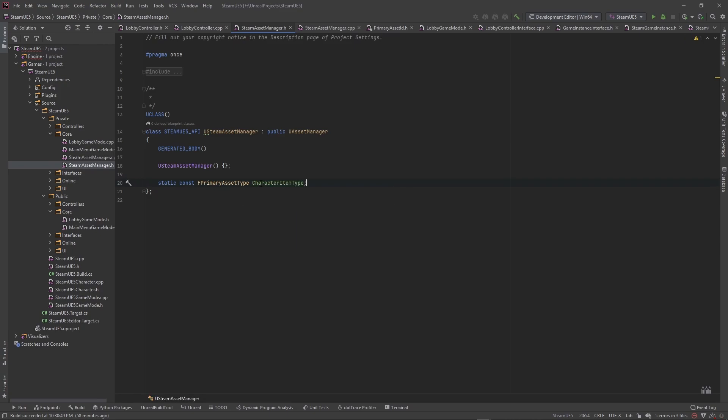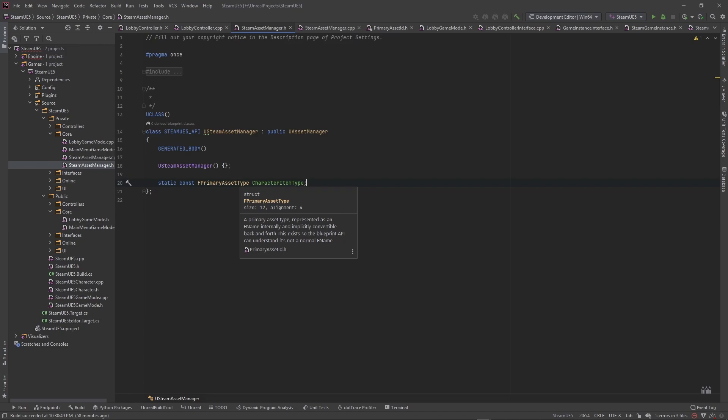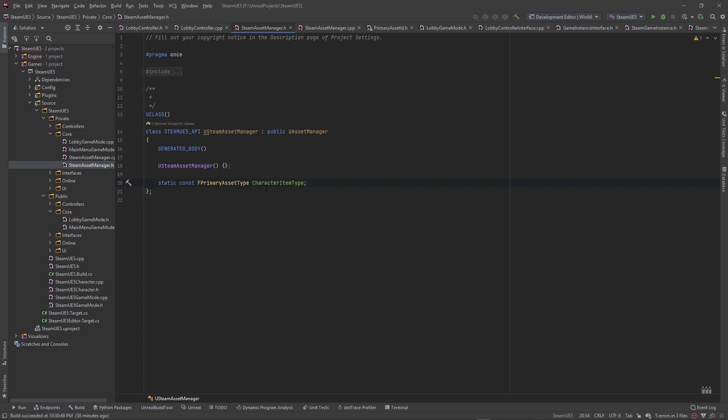So static const F primary asset type, and I'm going to call this my character item type. Like I said, I'm making a data driven character selection screen meaning that say you have a game with four characters starting out and then maybe like three months down the line, you add two more characters, you would just add those character asset types and then the UI, the character selection screen will automatically update with the information.